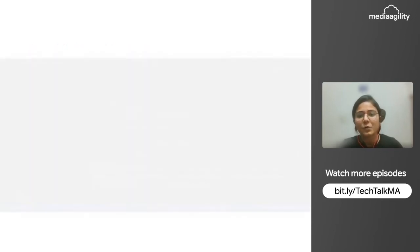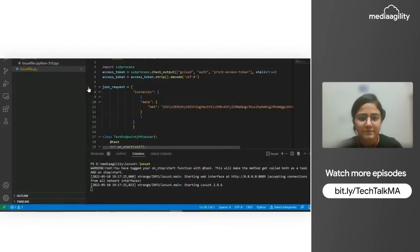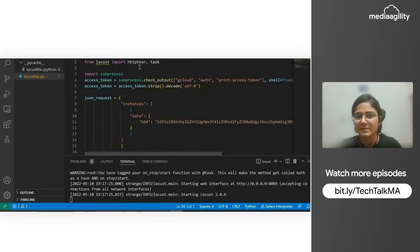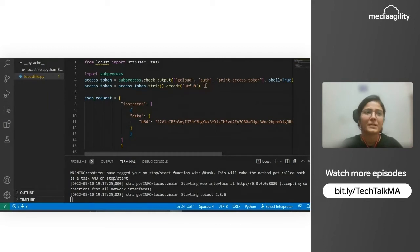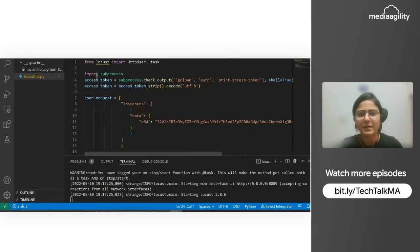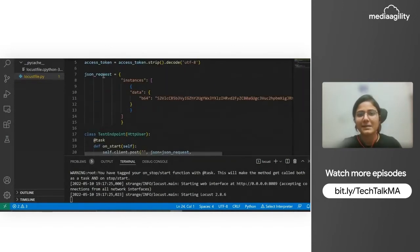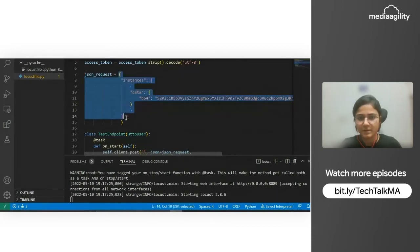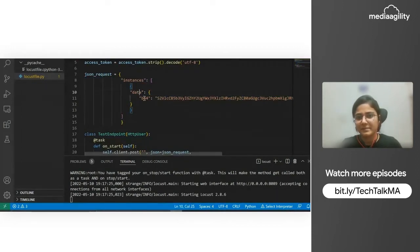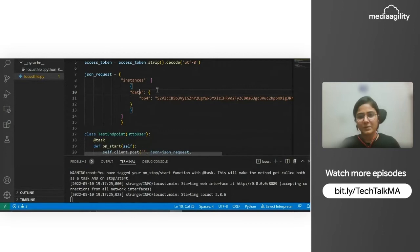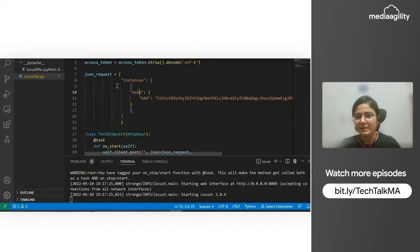Here, we import HTTP user and task from Locust. We need to create an access token because we hit the Vertex AI endpoint using this token — we need access to that endpoint. So we are creating the access token, and this is a JSON request with data in base64. This is basically encoded data, and the model will accept the encoded data right now. But we can change the code to give it plain text and it can do prediction on that as well.